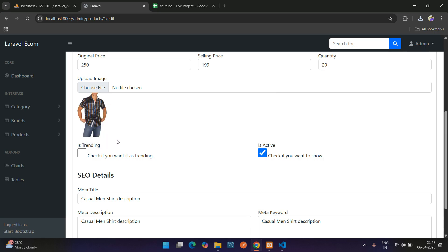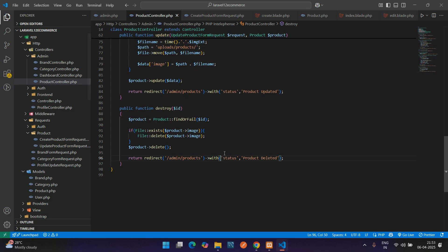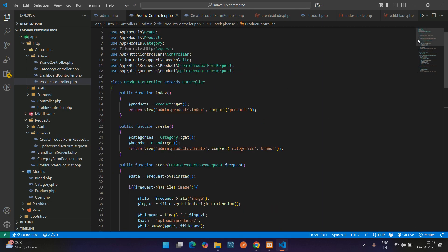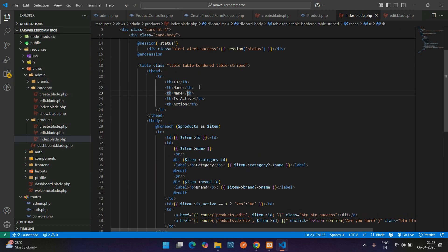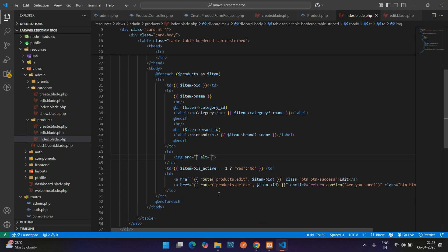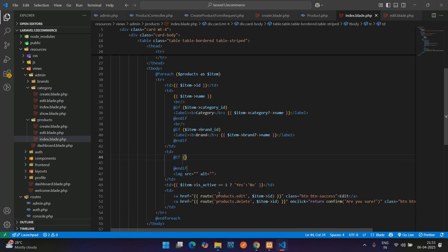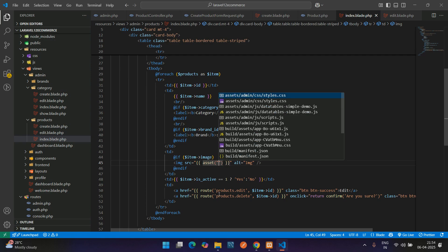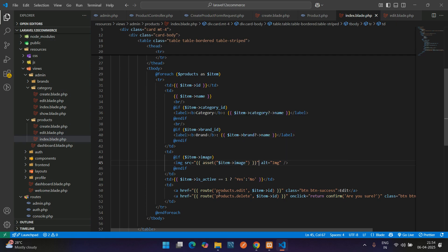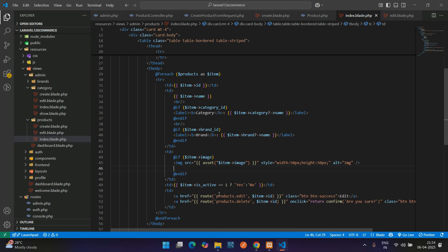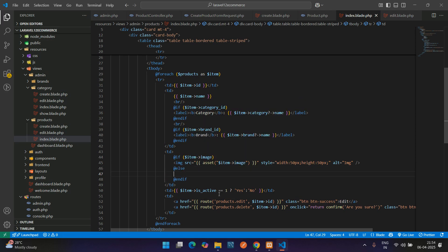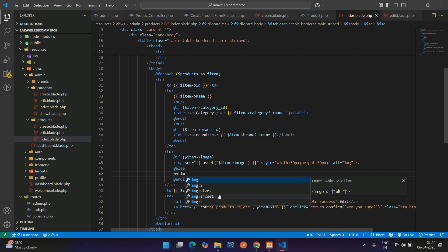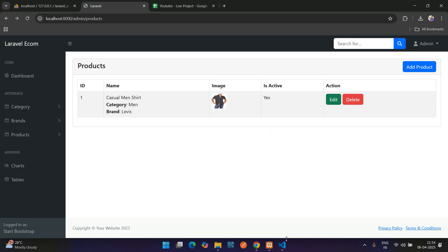Let me just display that on this table view. For that you can get back here and add an image heading, table heading. After the name td tag, add image tag, use if-else condition. If dollar item of image available, then display the image in src using asset method. Use inline CSS: style width 50px, height 50px. In case of else, add 'no image' text. Here you see the image. Cool.